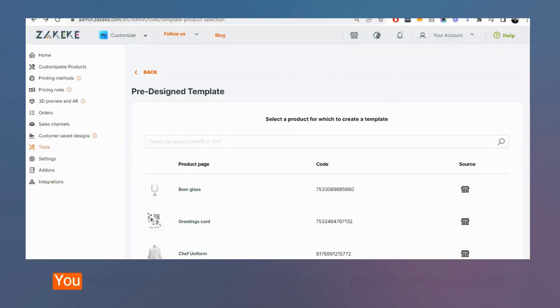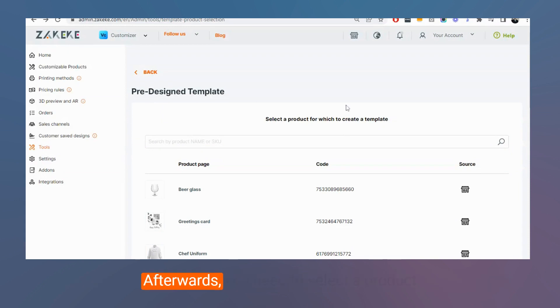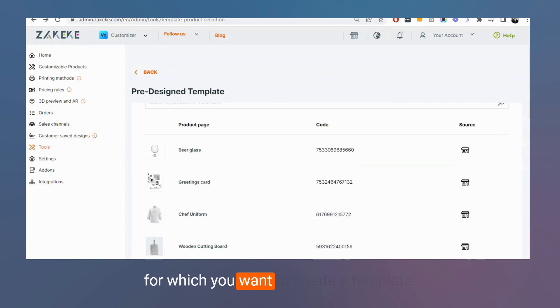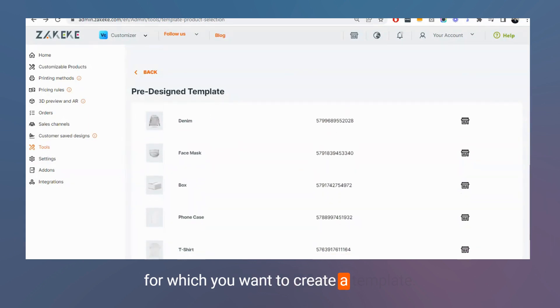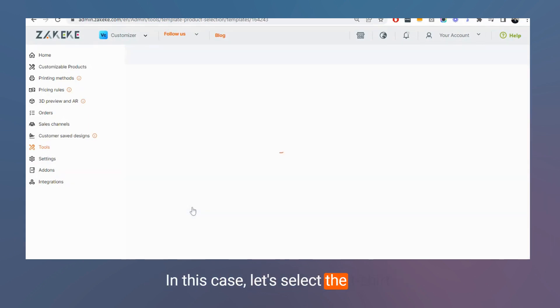You need to go inside tools and then select pre-design template. Afterwards, you need to select a product for which you want to create a template. In this case, let's select the t-shirt.